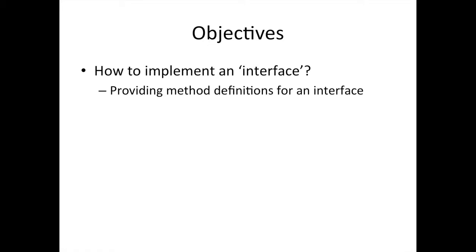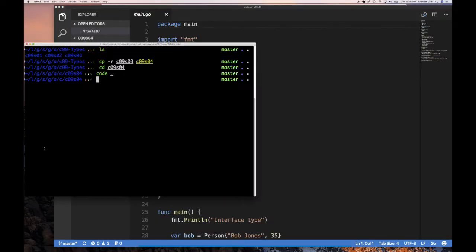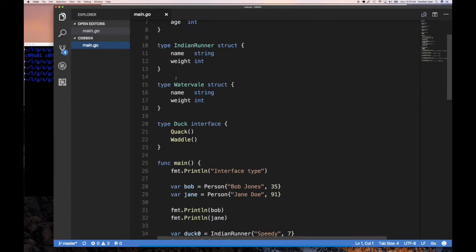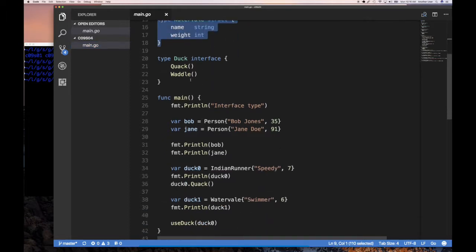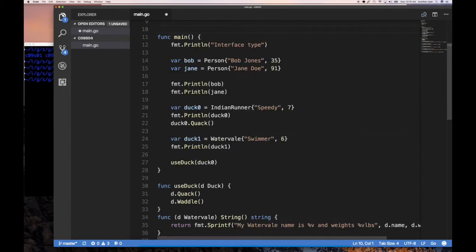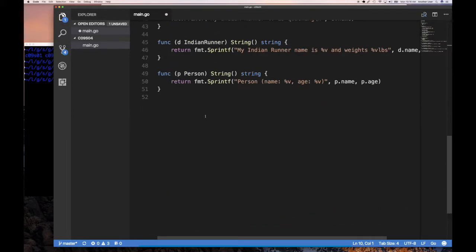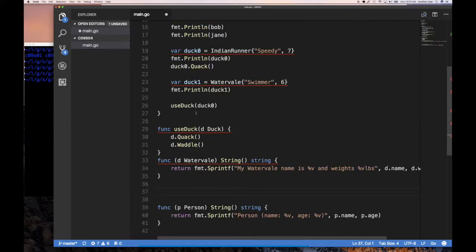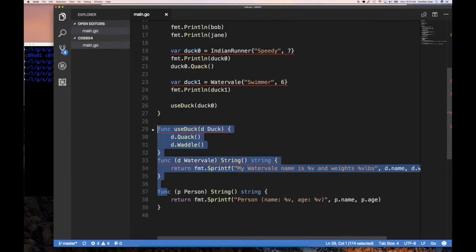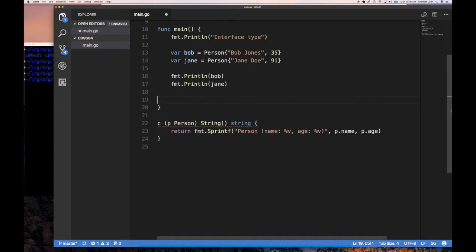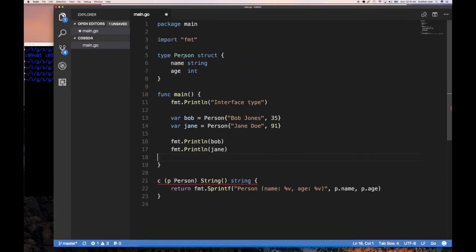Let's jump to the code. I did our usual thing and copied the previous code. Last time we had this person type, we had Indian Runner — these two types of ducks — and then we had this duck interface. I'm going to get rid of the whole duck interface and duck type for now, and what I have left is just this type person, and we're going to be implementing an interface.